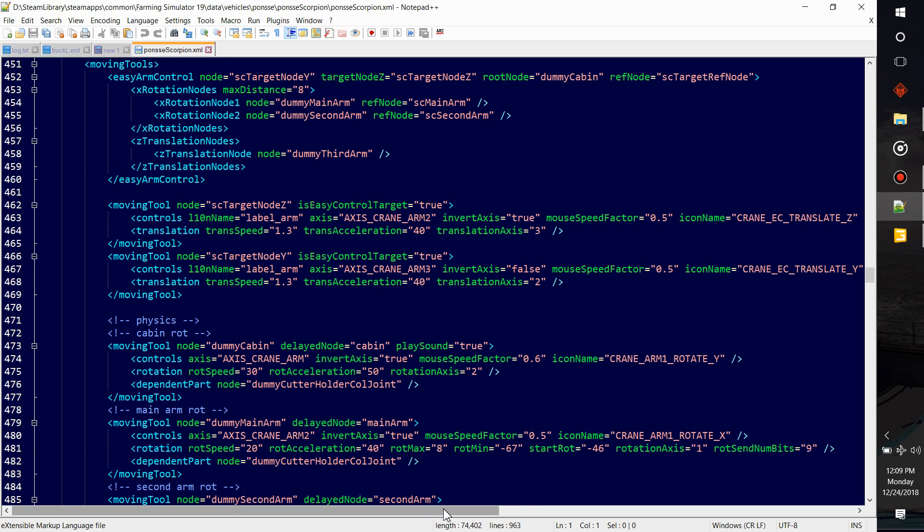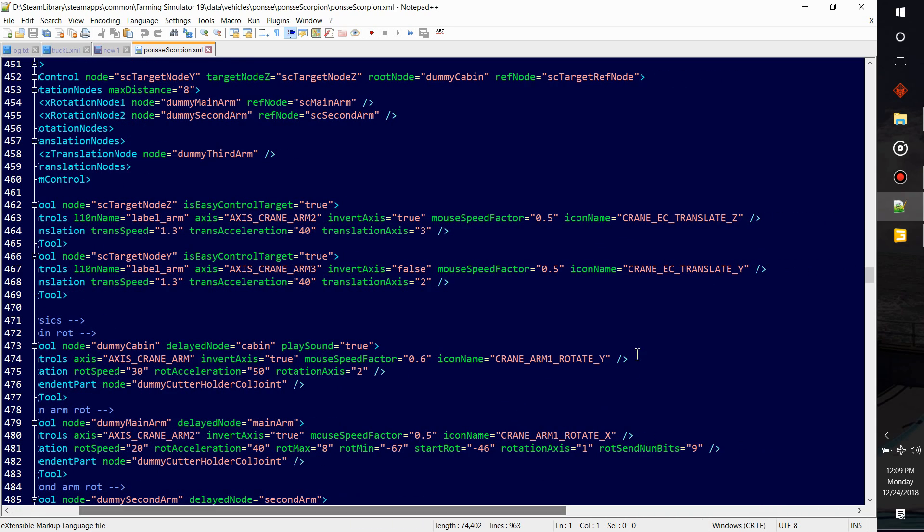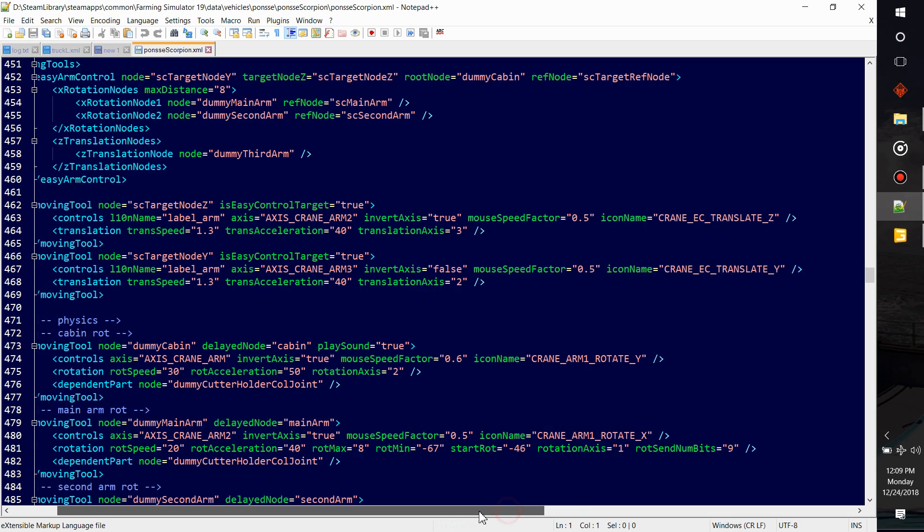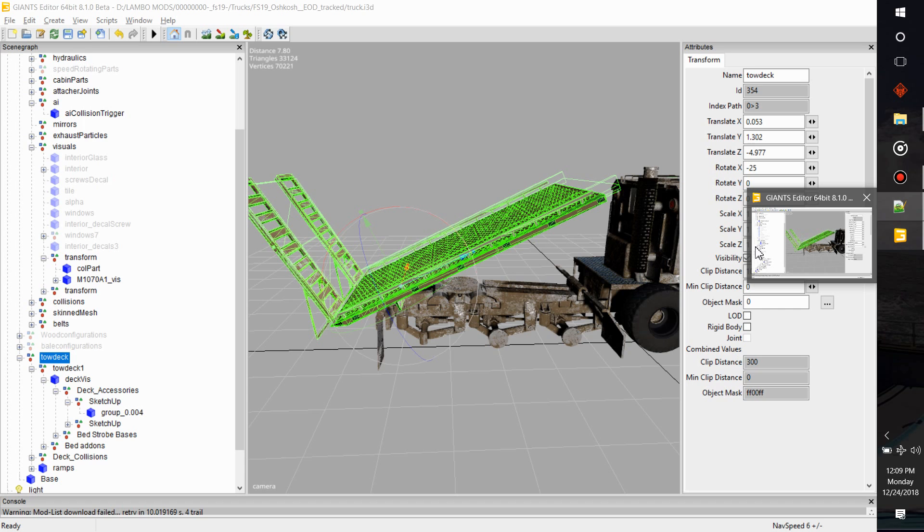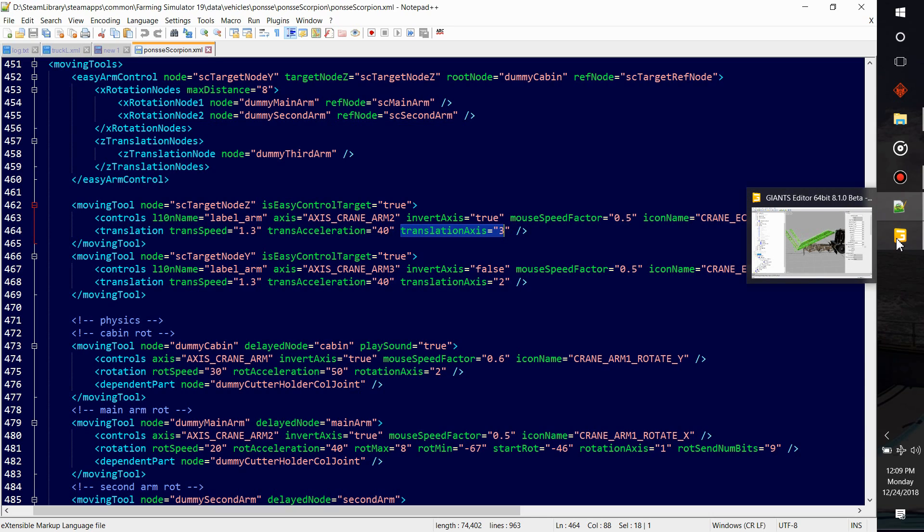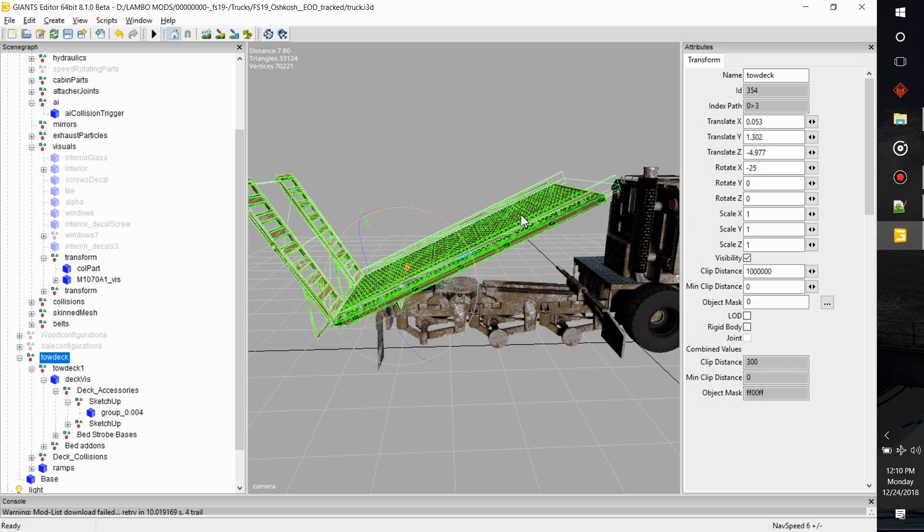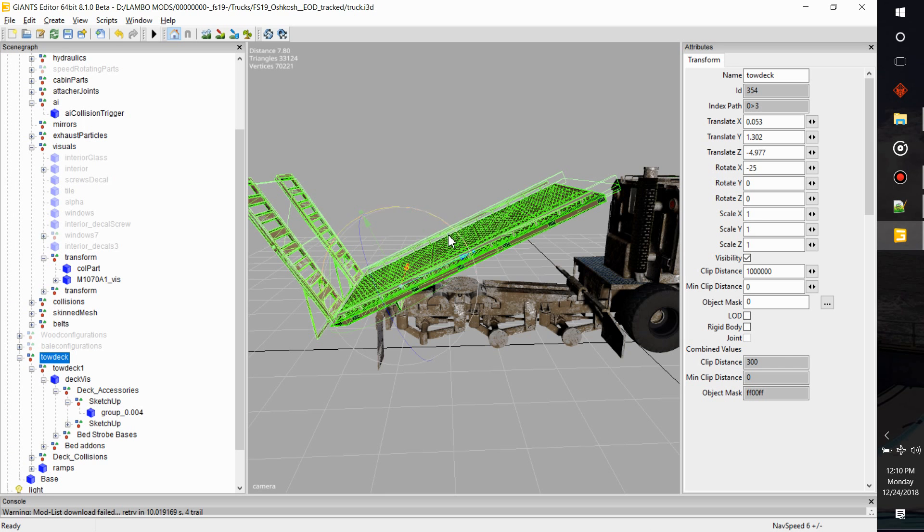Okay, so here's a moving tool. Here's some examples. Access crane arm two, access crane arm three. And then here's some different, see there's crane translate so it'll show something sliding as an icon instead of something rotating.